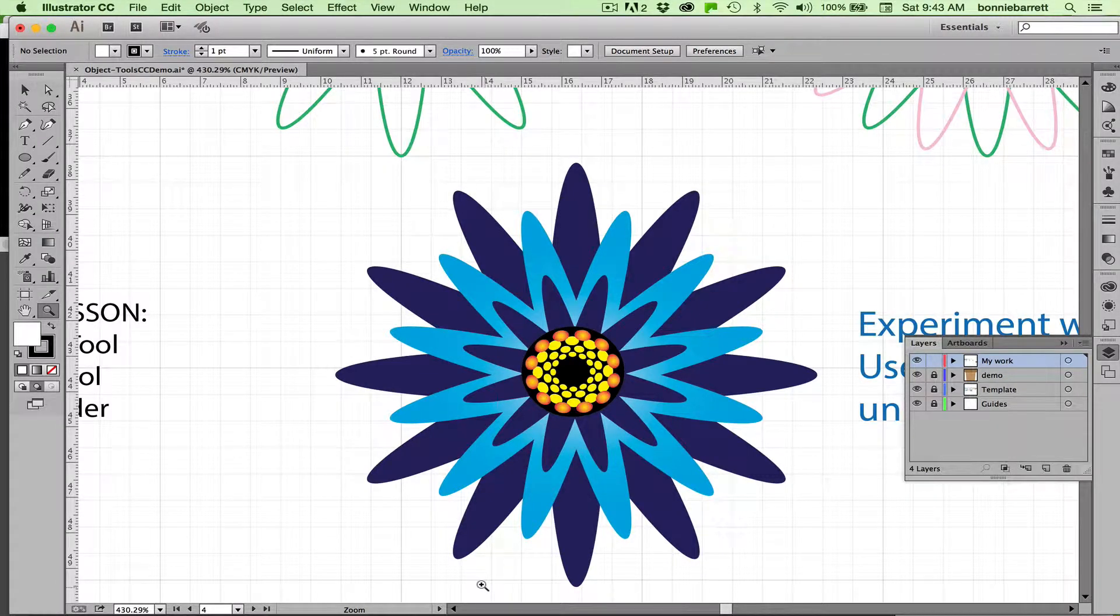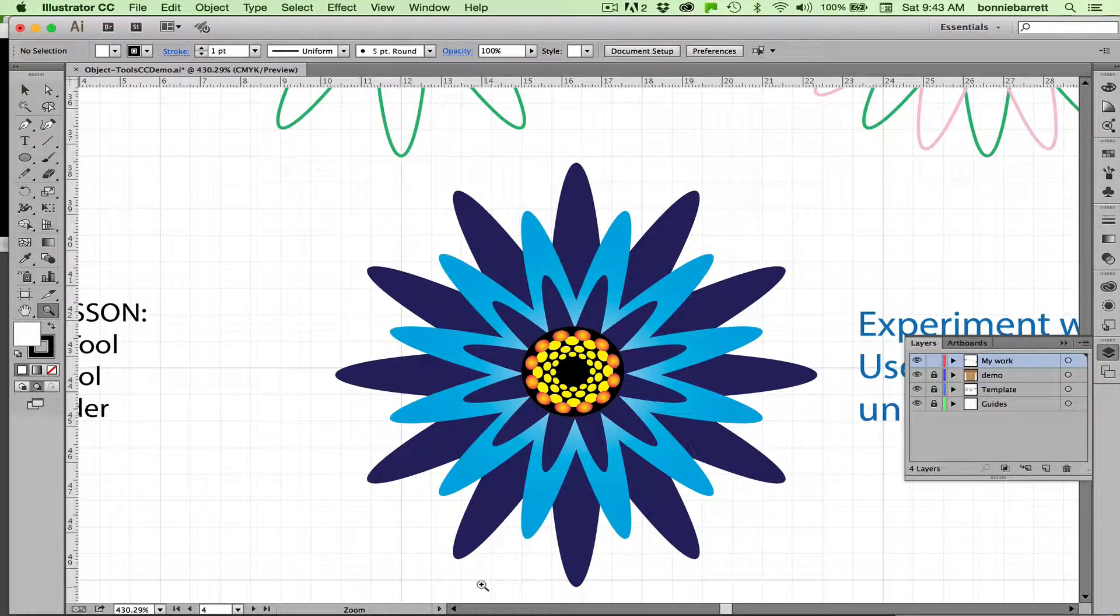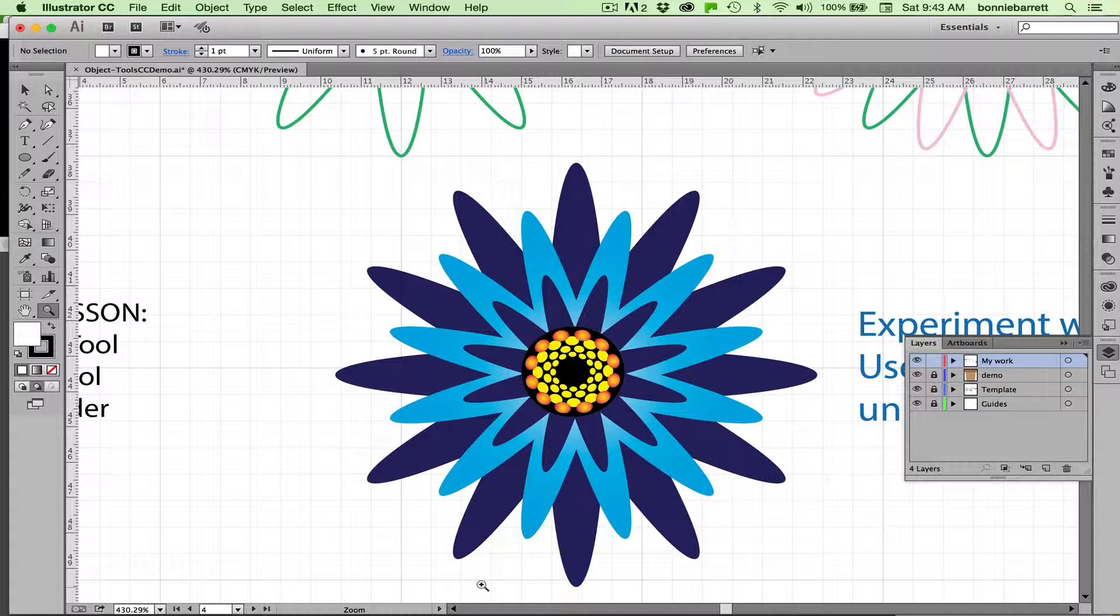Hello, this is Professor BRB. In this video we'll be learning how to transform a simple ellipse into this flower using the rotate function and the pathfinder panel. So let's get started.